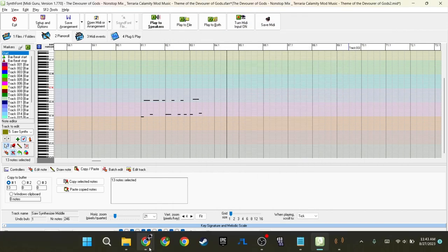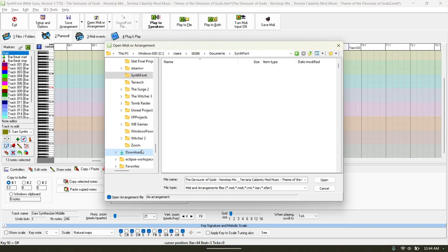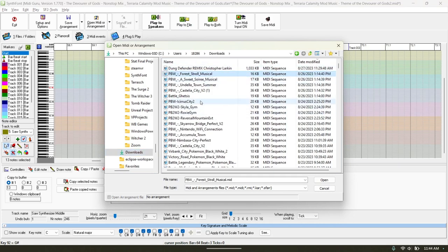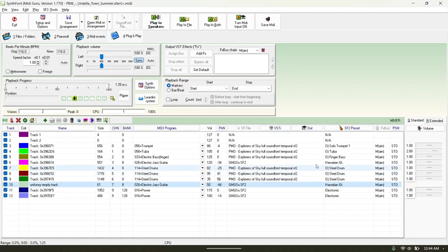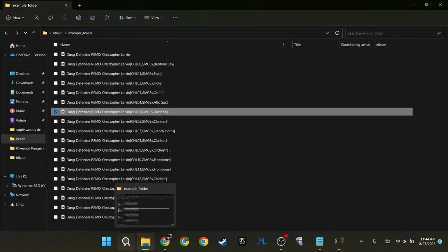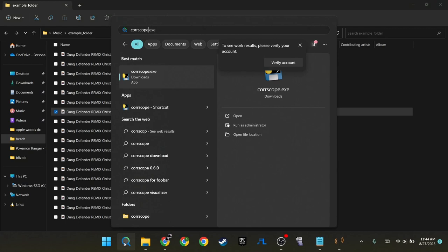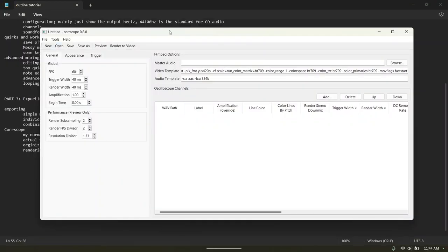Once you have your audio, close Synthfont and go open Core Scope. In Core Scope you're going to notice a lot of things when you open it: your usual hotbar with open and save, preview, preview to video. My general setup for Core Scope — I guess I should explain what's being rendered. Milliseconds is actually the time interval that is being shown.